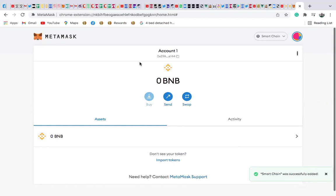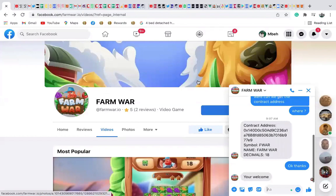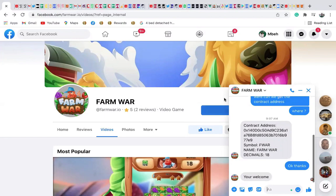To add the FAM wall token into your Metamask, you first need to get the contract address. If you don't know where to get it, go to the FAM wall page, click on message, ask for their contract address, and you're going to receive it.